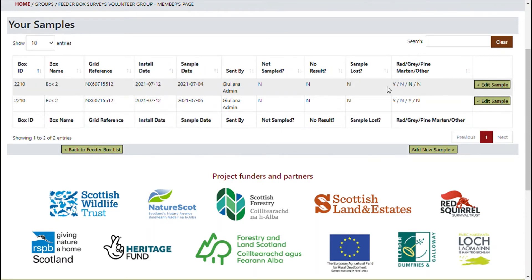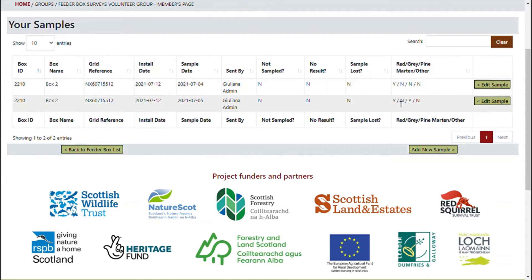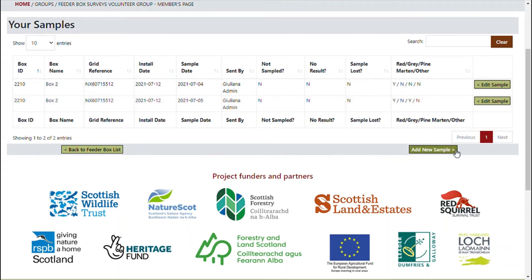Each of these rows also includes summary information for each sample. For example, this one detected red squirrel hair and no others. This one detected red squirrel hair and pine martin hair. Box managers can add a new sample by clicking 'Add New Sample'.